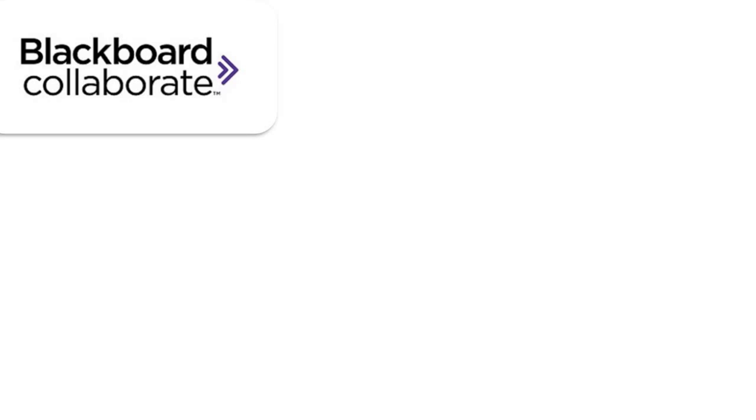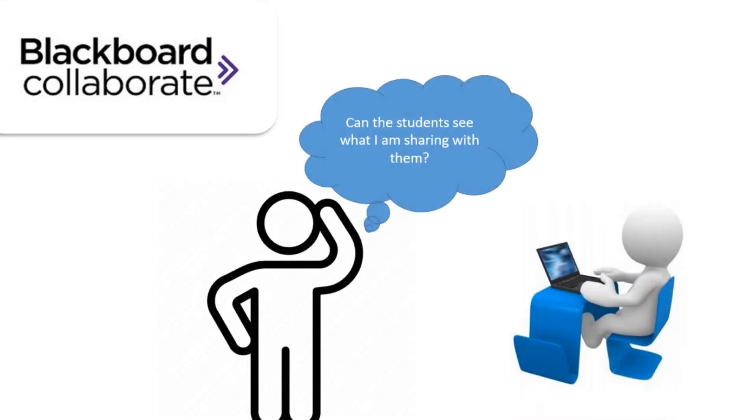When we share our screen with our learners on Blackboard Collaborate, sometimes we cannot be sure what our learners actually see on their screen. We tend to ask, do you see this friends? Do you see what I'm sharing with you now?